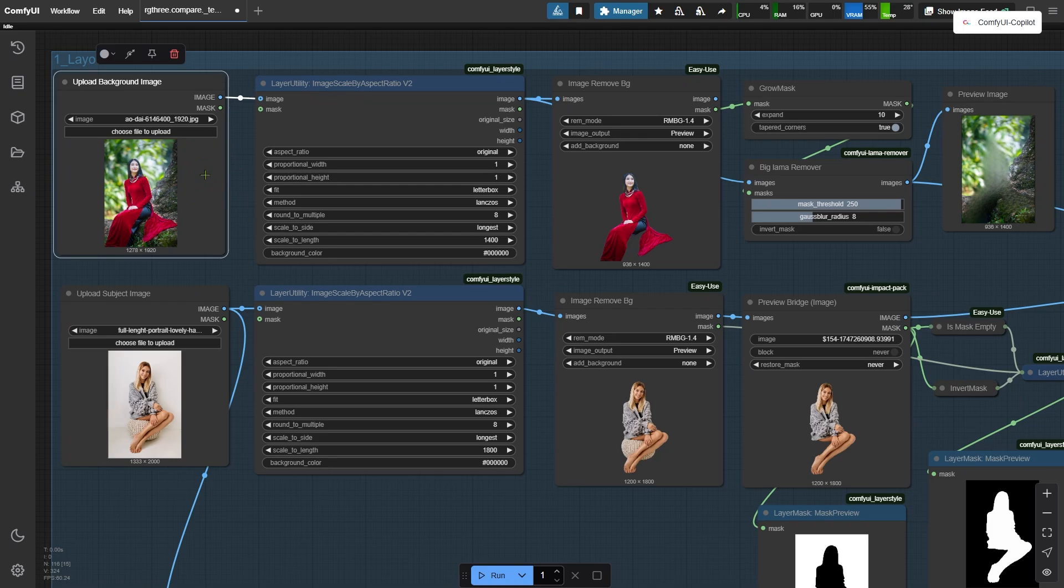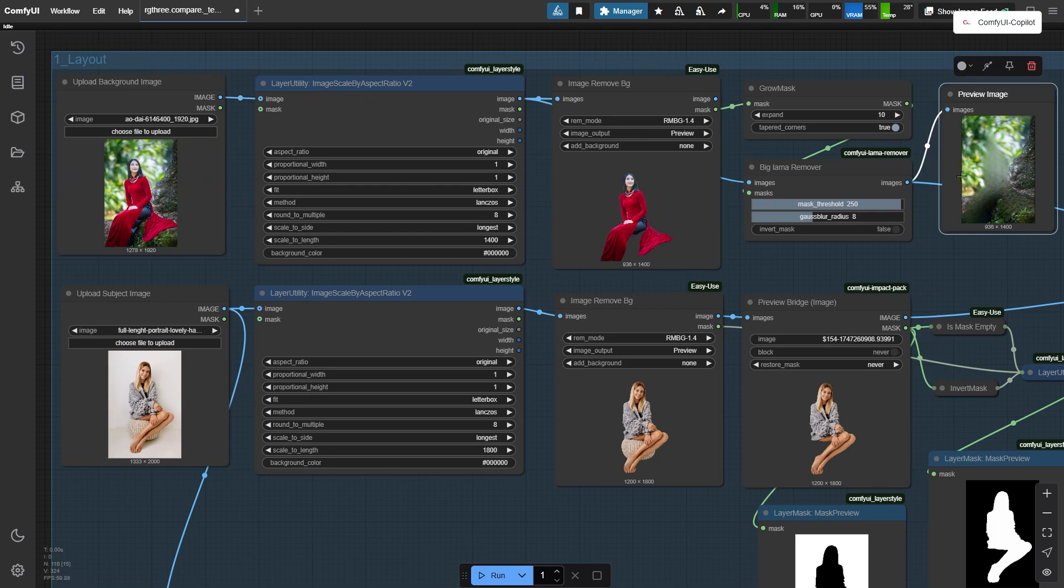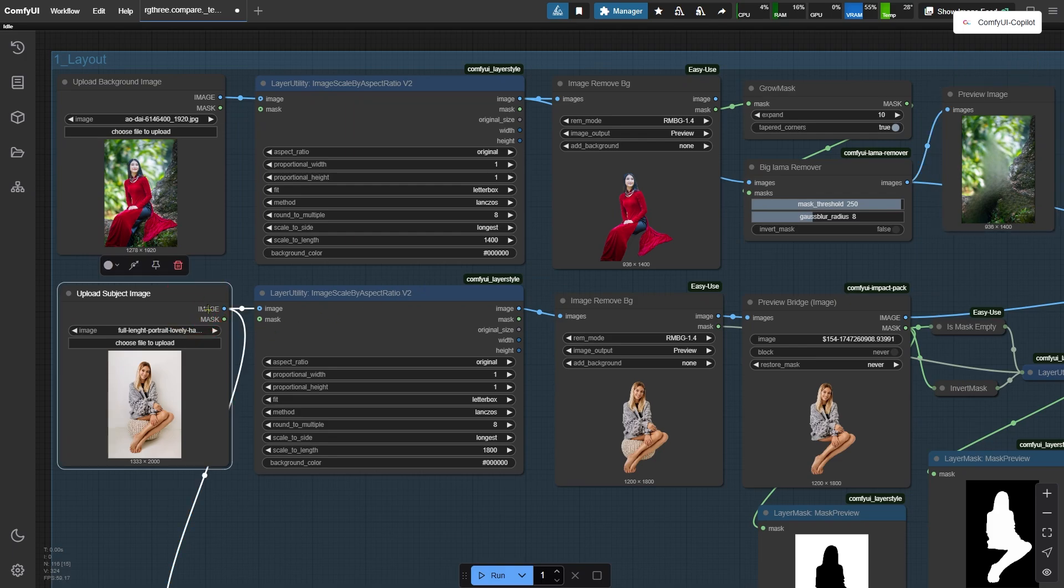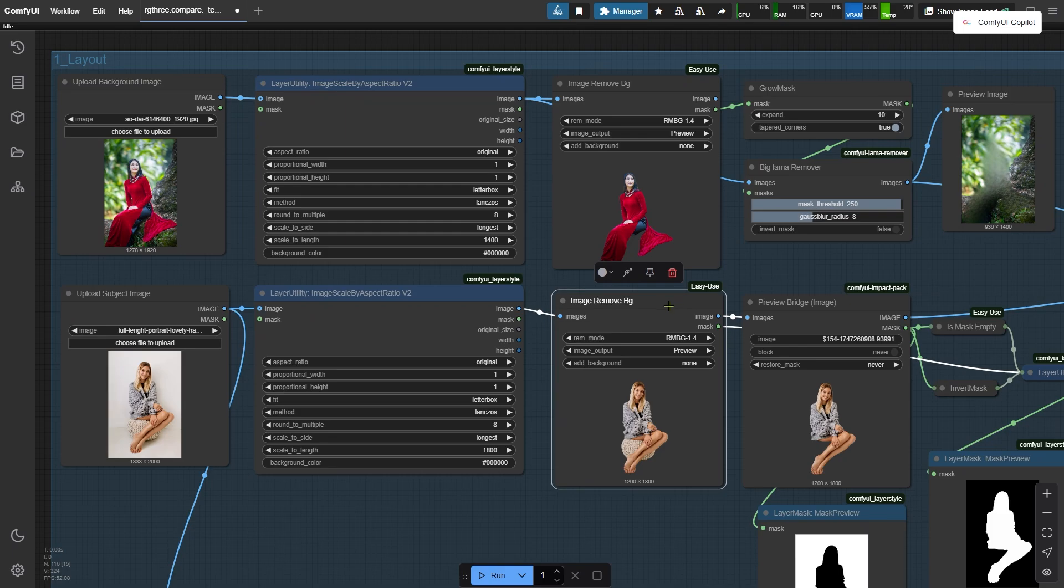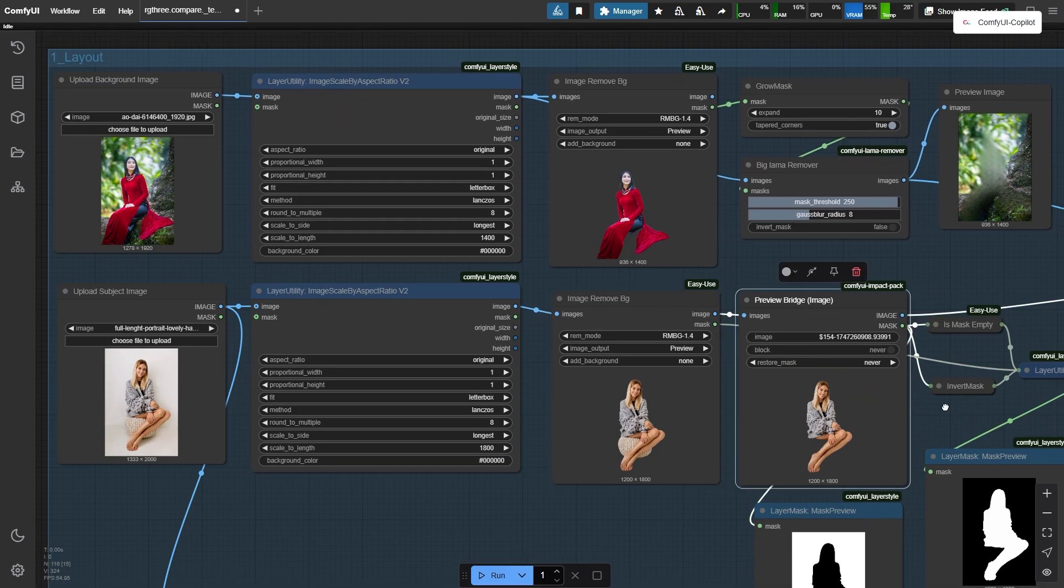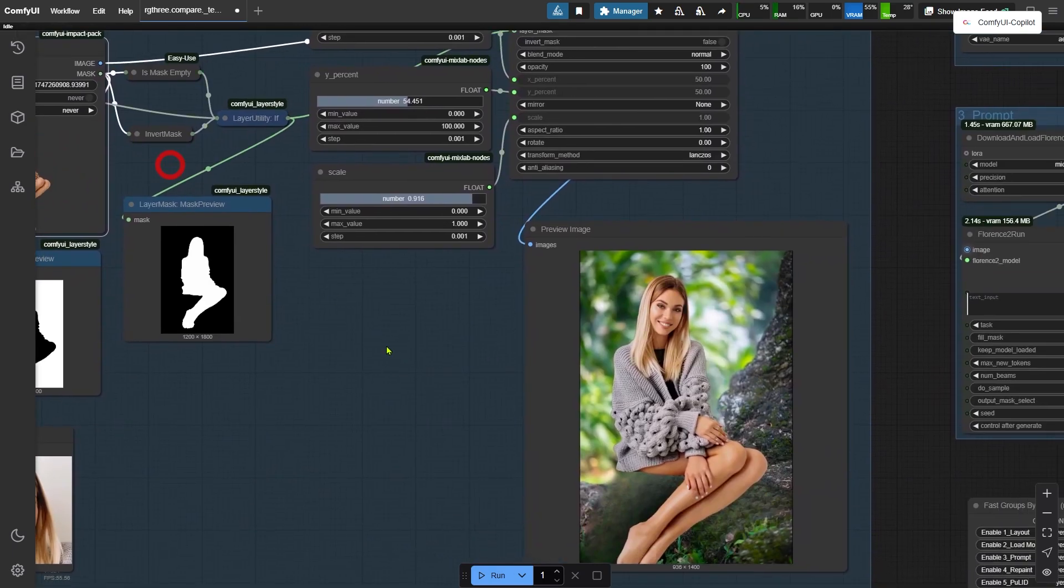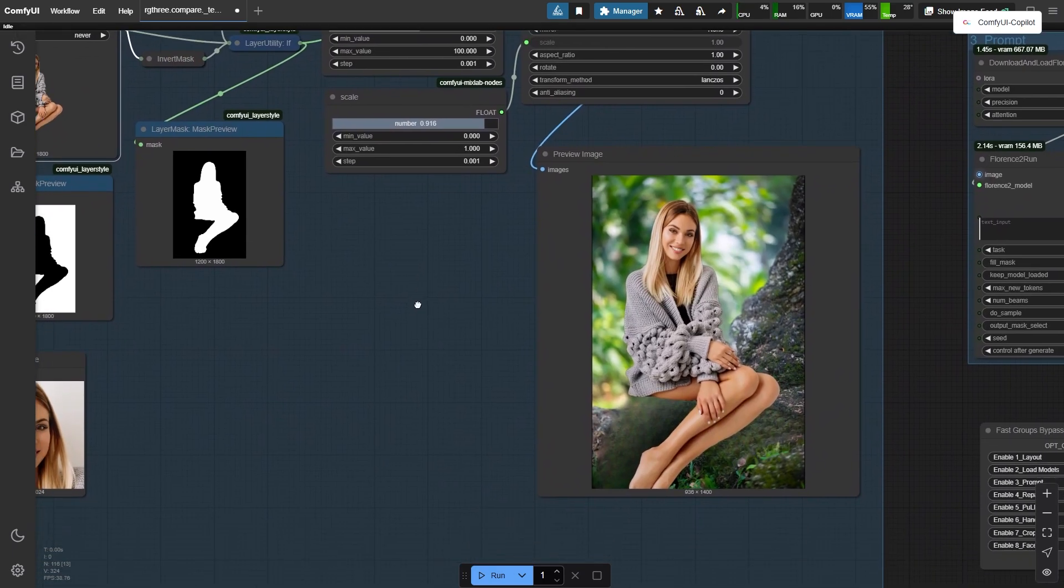Starting with the portraits, first I remove the woman from the portrait, which leaves us with just the background. Then, I take the portrait of the woman and remove its original background. I also get rid of that round odd man using the preview bridge node. After that, I position the woman onto the new background.